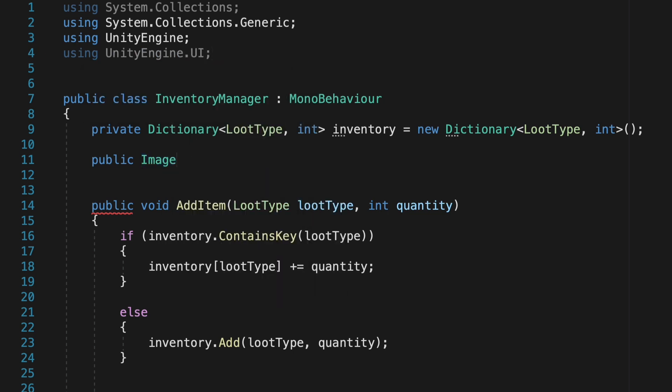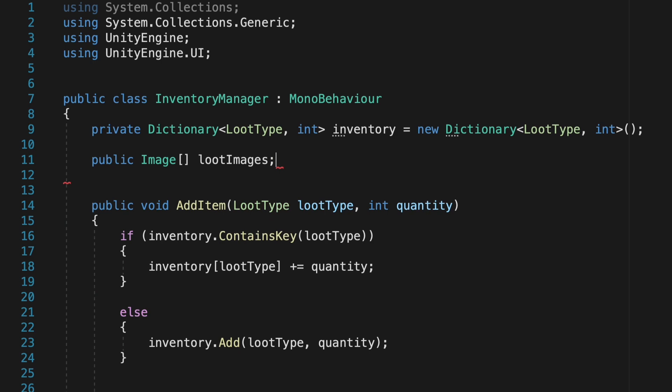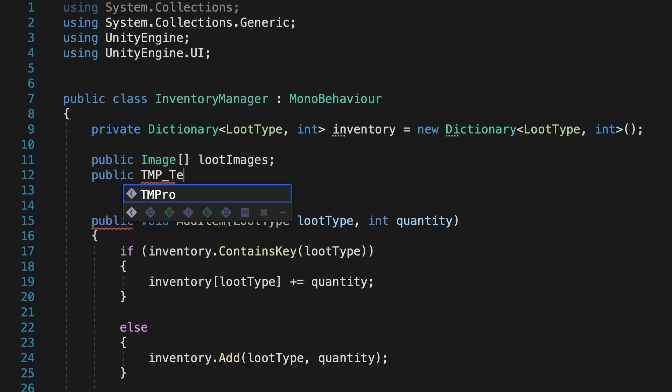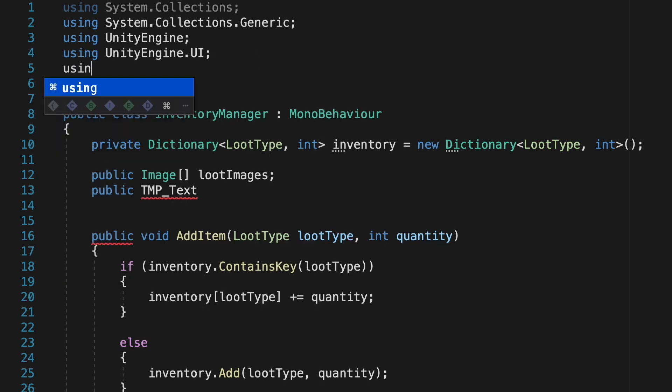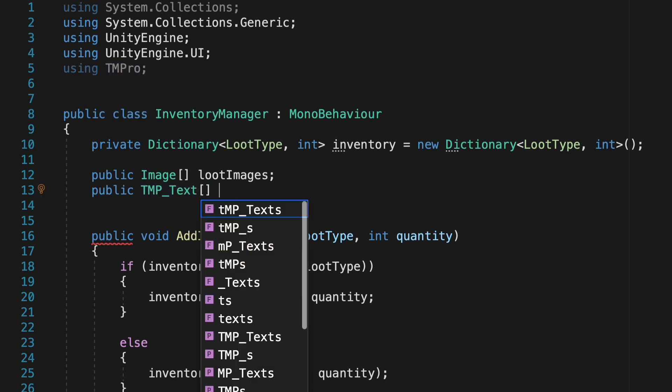This one's actually going to be an array. We'll call it loot images, and then I'm also going to do the same thing for my text mesh pro text. Once again, you'll have to import the library, so tmpro. This one's also an array, and we'll just call this one loot quantities.